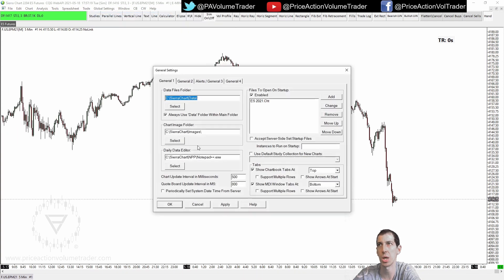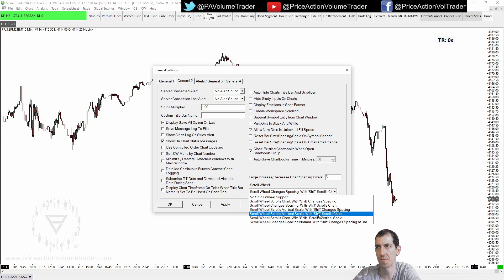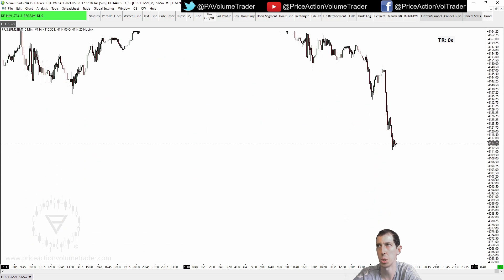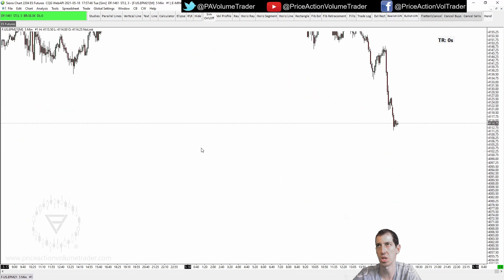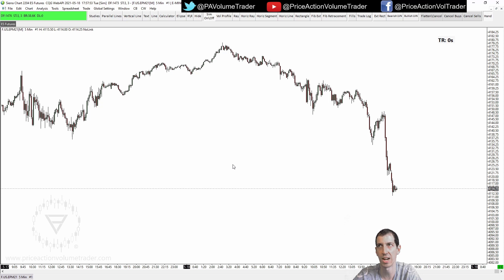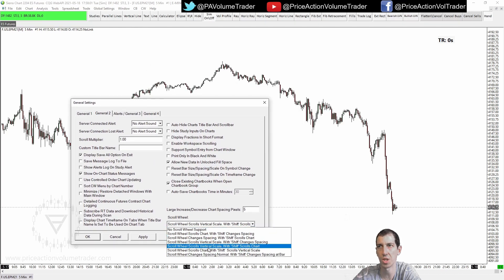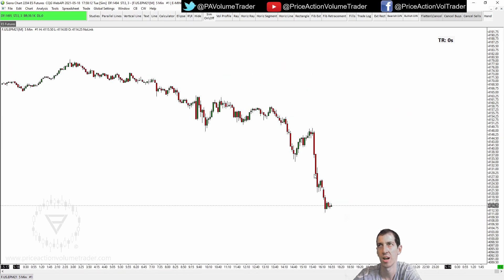You can also go back to Global Settings > General > General 2 and try different options — for example, scroll wheel scrolls the vertical scale, and with Shift it scrolls the chart. With that setting, the scroll wheel moves the vertical scale up or down regardless of where you click on the chart, and pressing Shift moves it left to right. Just go to Global Settings, the General 2 tab, and play with the scroll wheel settings to find which one works best for you. I personally have it set to expand and contract the chart horizontally, with Shift to move it side by side.